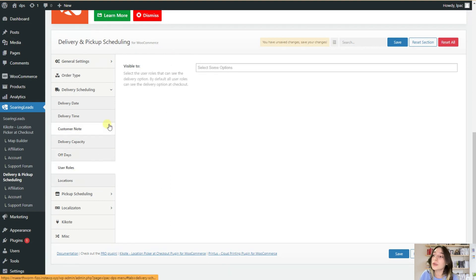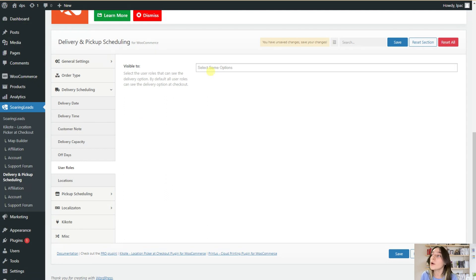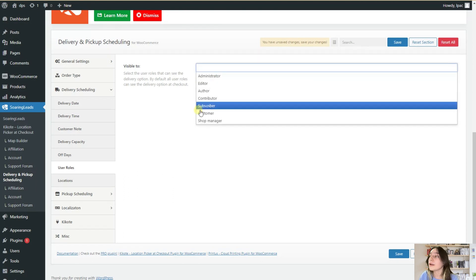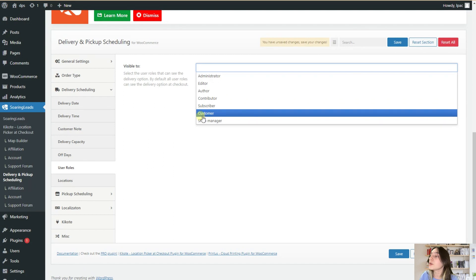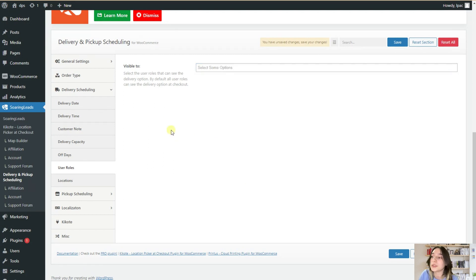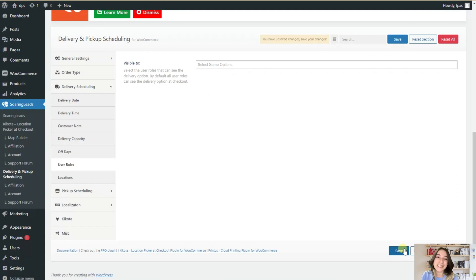Afterwards, you can go to your user roles and select the user type that you want to see this delivery options here. Either you want it to display for all your customers or only for your shop manager, this is up to you. And afterwards, don't forget to click on save changes and that's it.